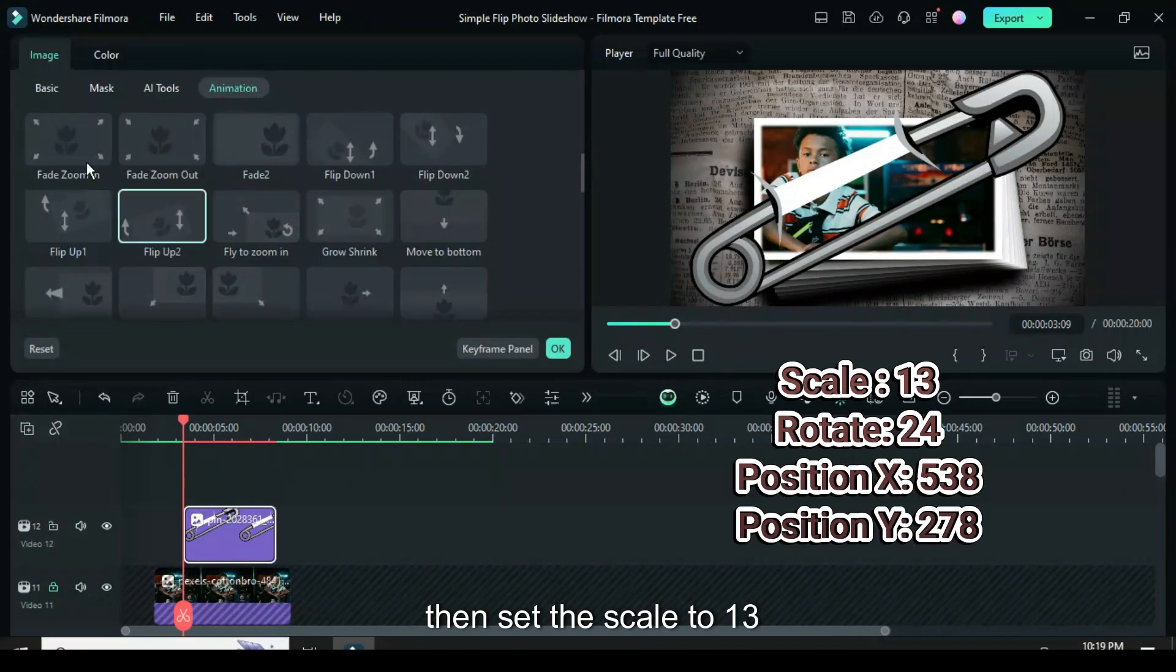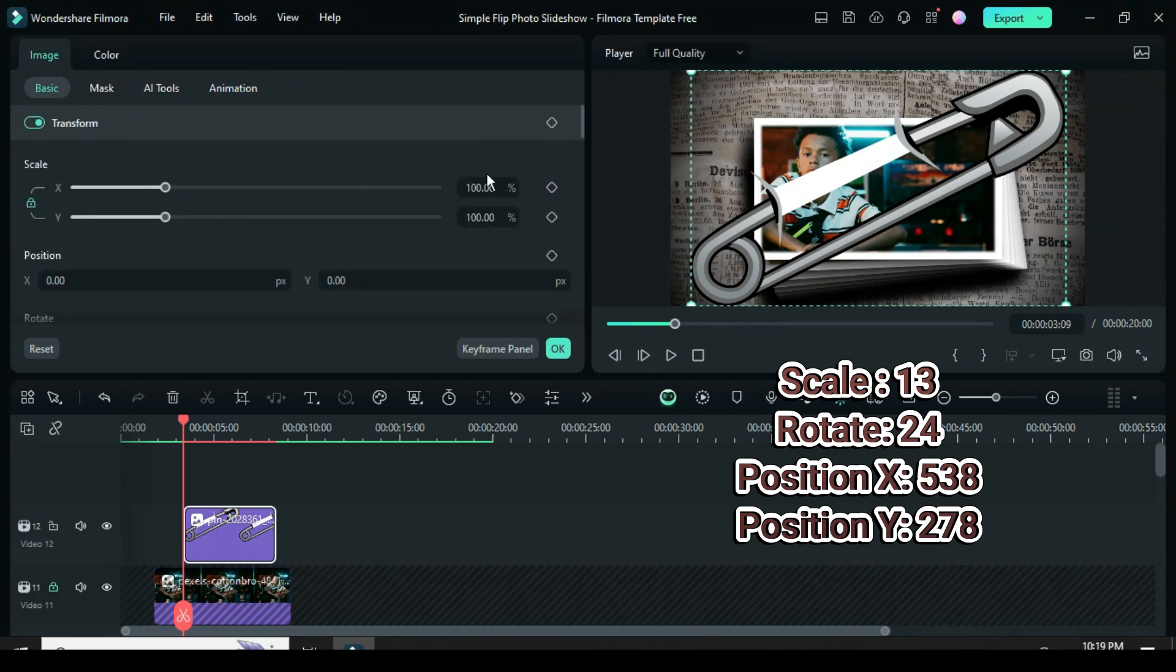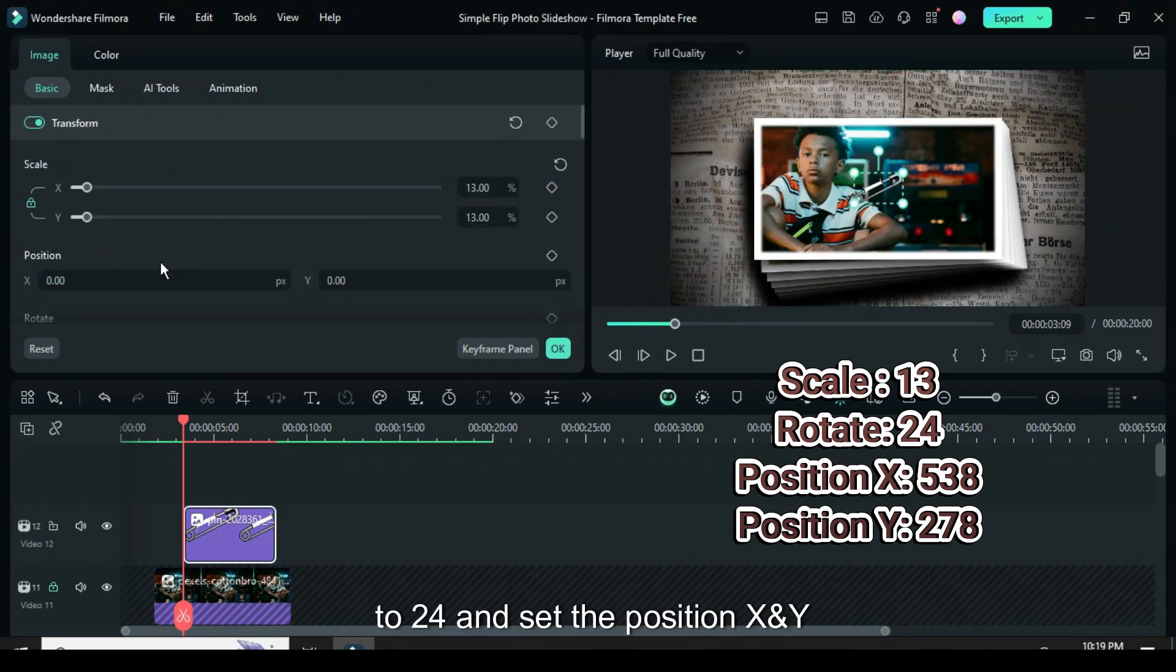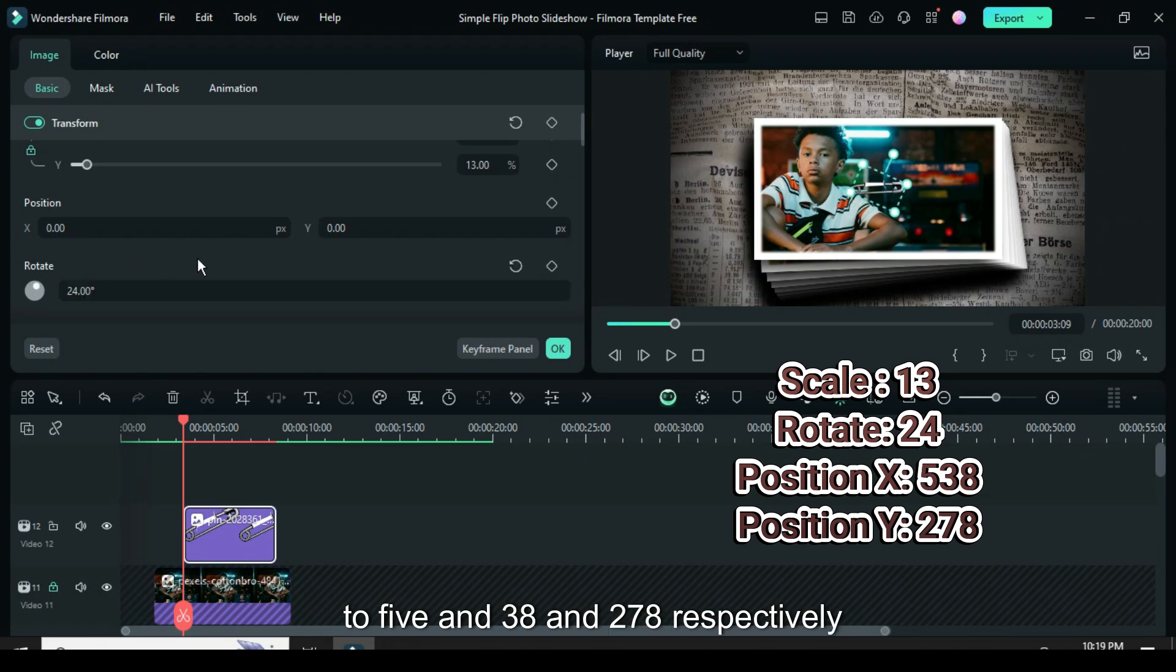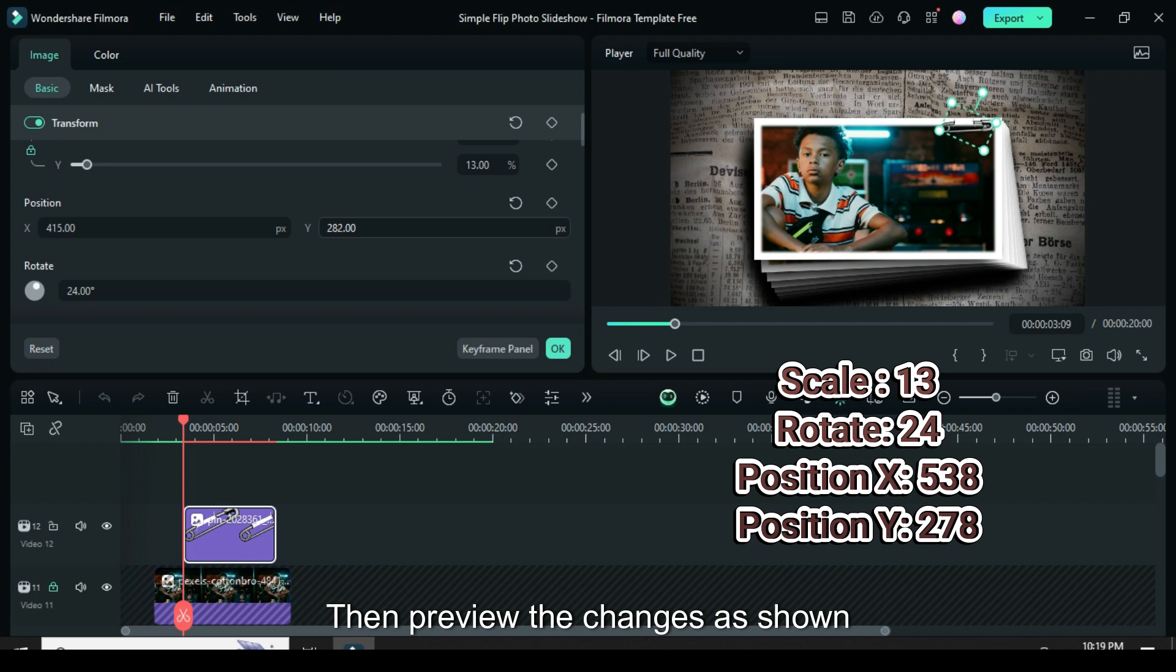Click on the picture, then set the scale to 13. Scroll down to adjust the rotation to 24, and set the position X and Y to 538 and 278 respectively. Then preview the changes as shown.